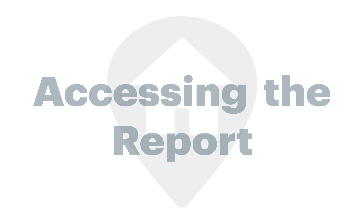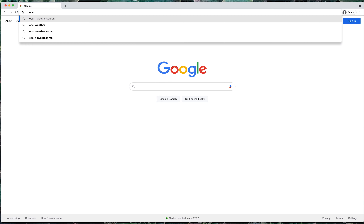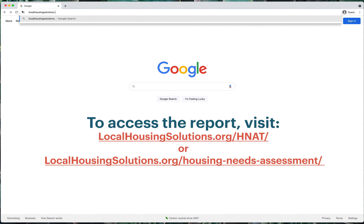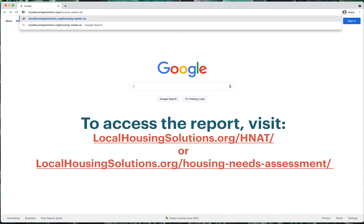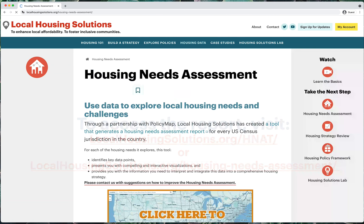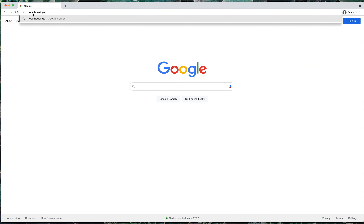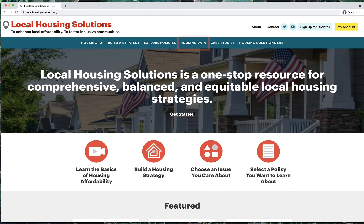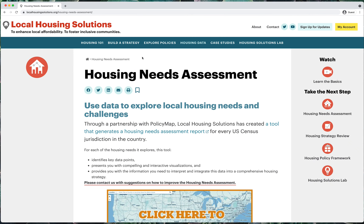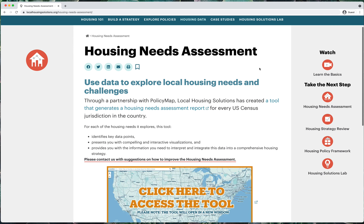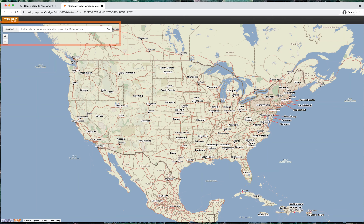To access the report for your own locality, visit localhousingsolutions.org and select Housing Needs Assessment under the data menu. From there, just launch the tool and search for your jurisdiction using the search bar feature on the upper left corner of the page.